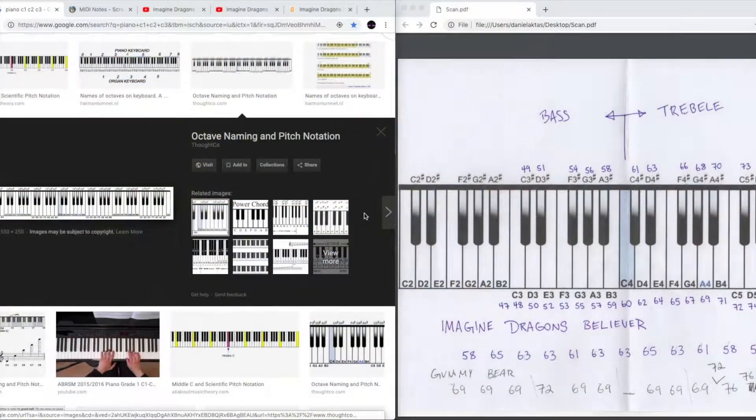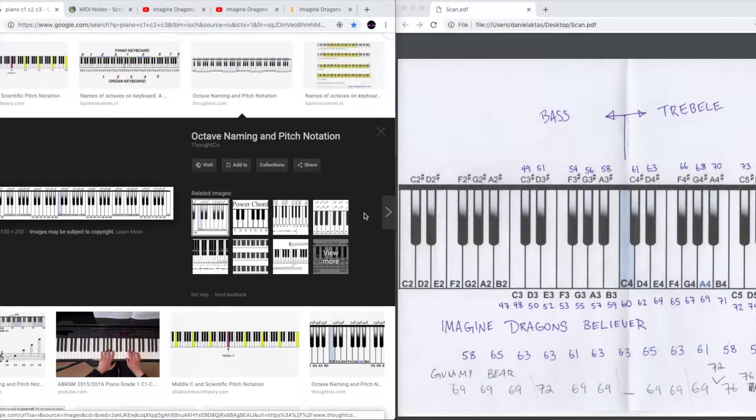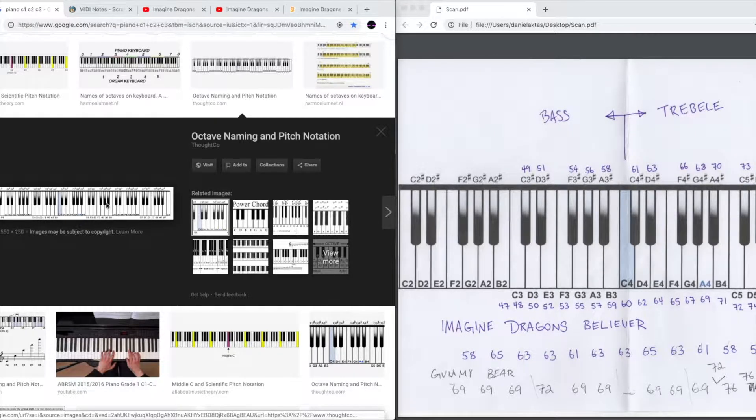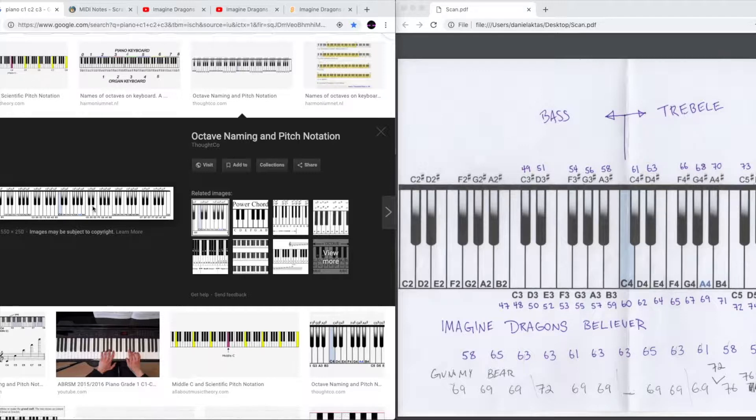In this video I'm going to take you through the steps I used to create the musical keyboard. So the first thing that I did is I googled the keyboard and printed out this keyboard.